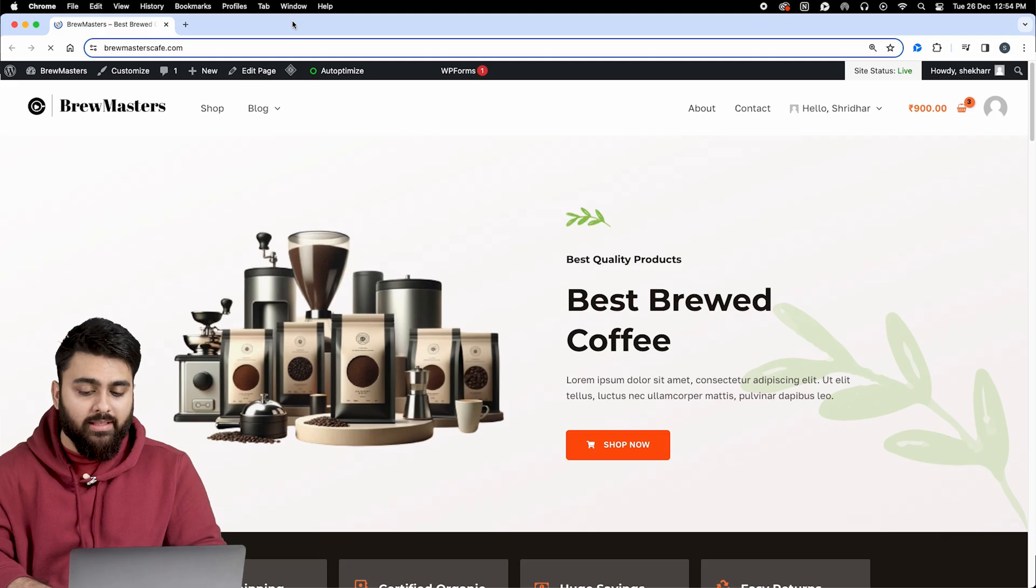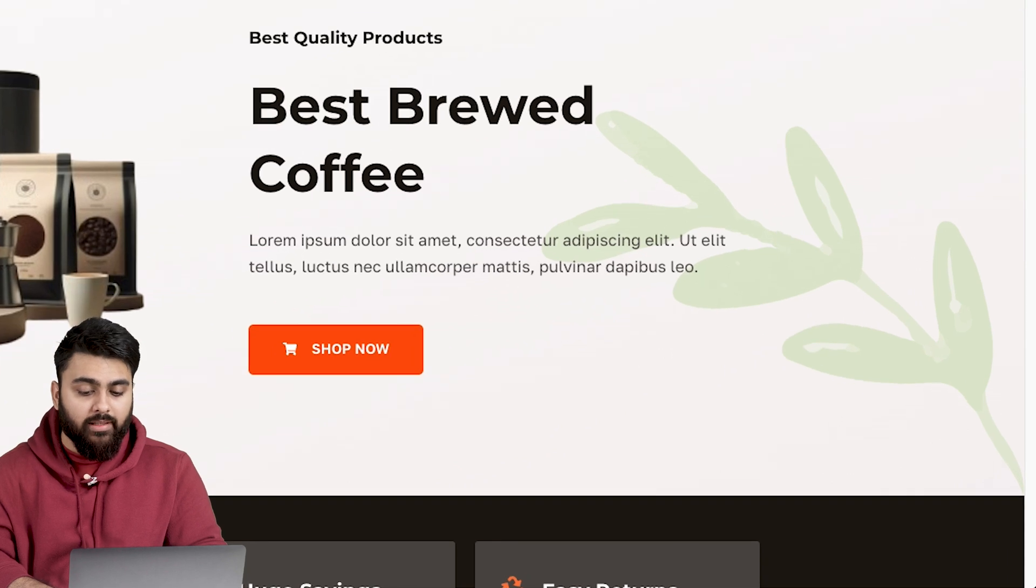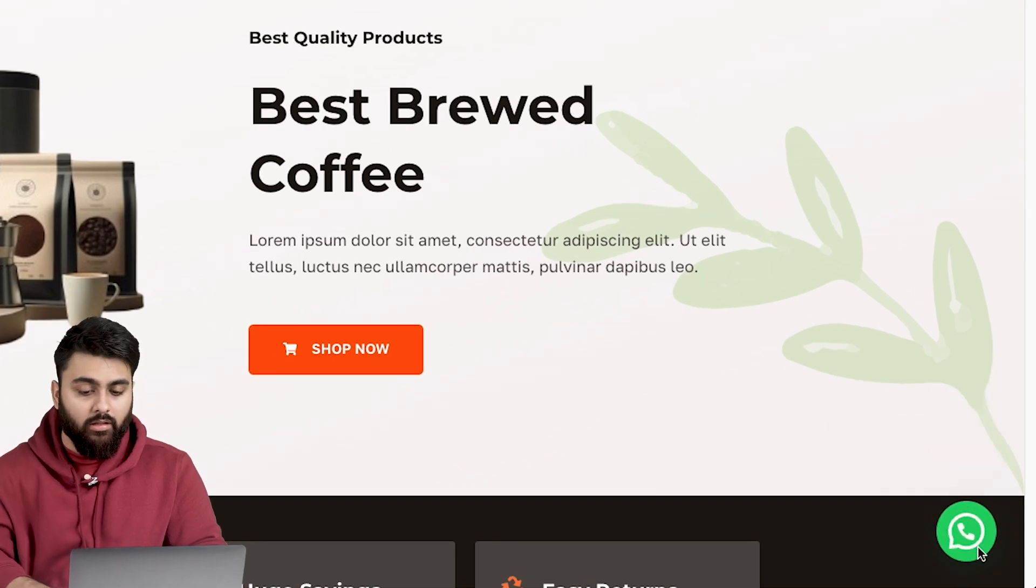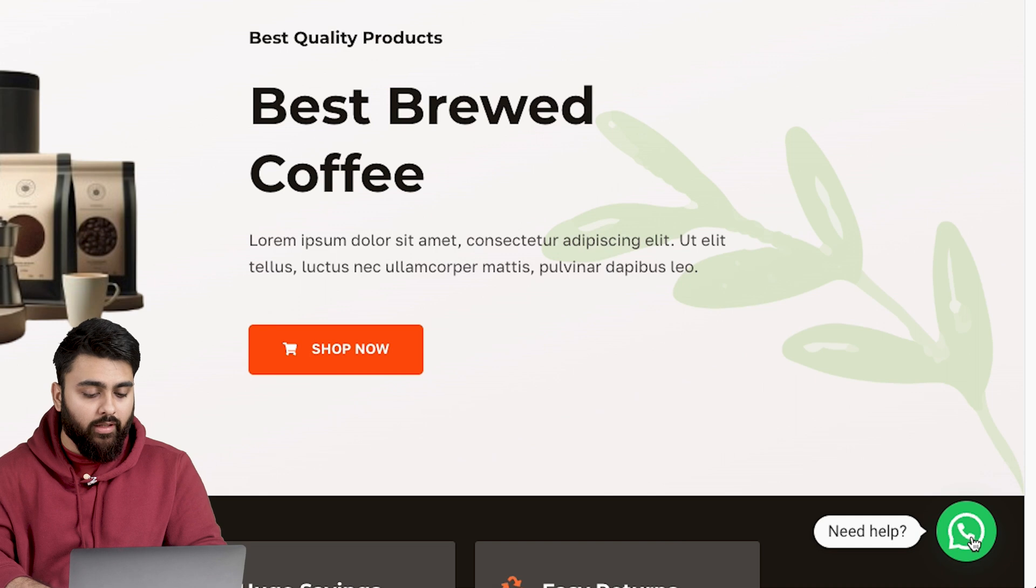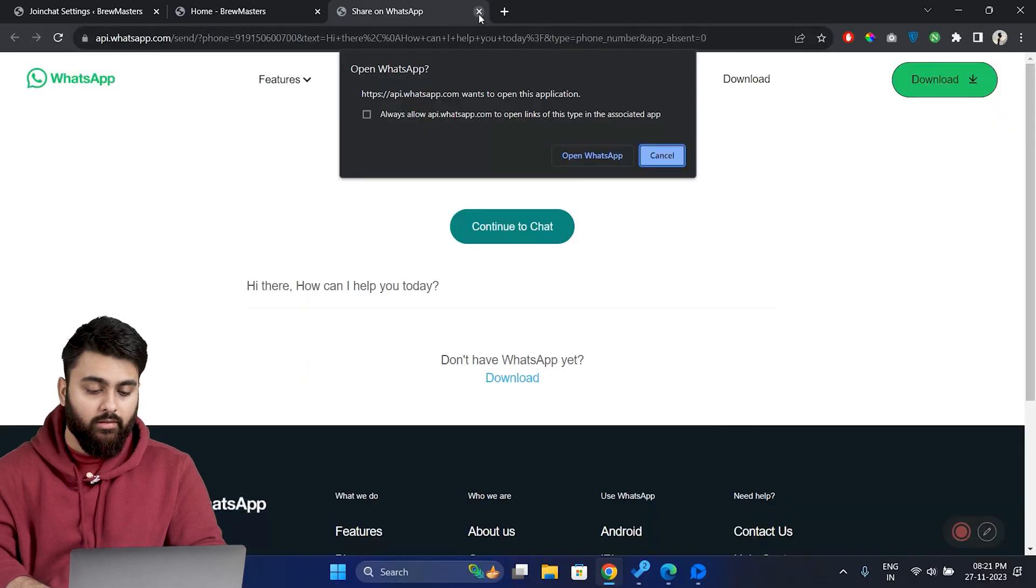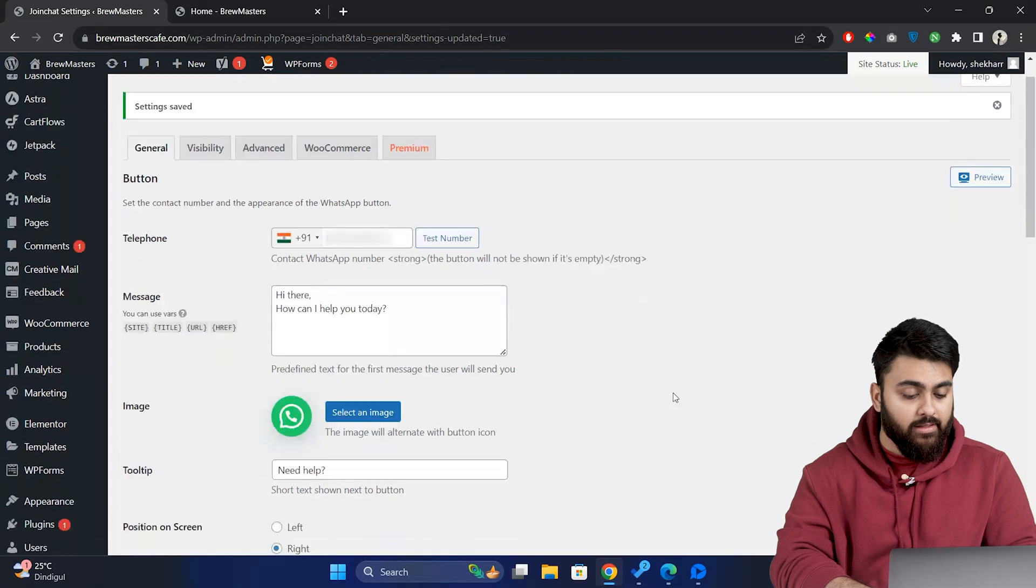Now let's open our site in a new tab. Let's wait a little bit and we can see that the button appears after three seconds because we had set that delay earlier. Now when I click on it, it takes me to a WhatsApp chat.